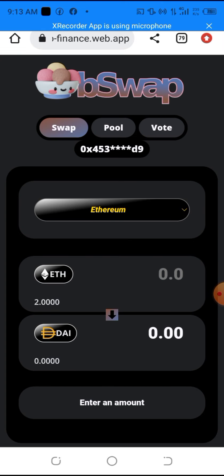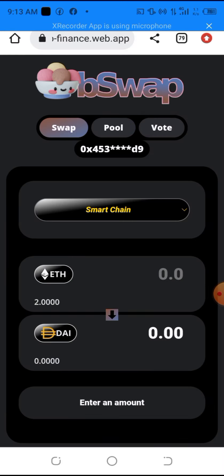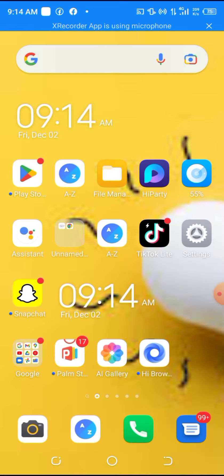We are now on the swap platform. Once you get here, the first thing you need to do is change the network from ETH to Smart Chain using the dropdown arrow. Click on it and you'll see the options for ETH and Smart Chain — select Smart Chain.